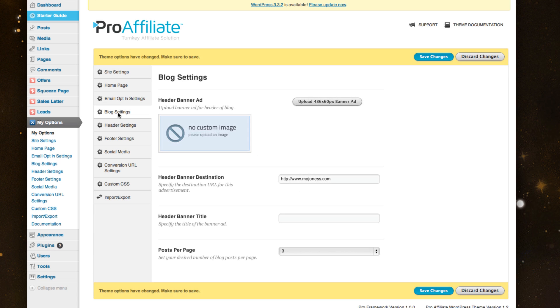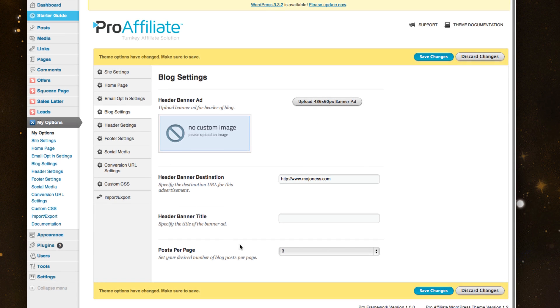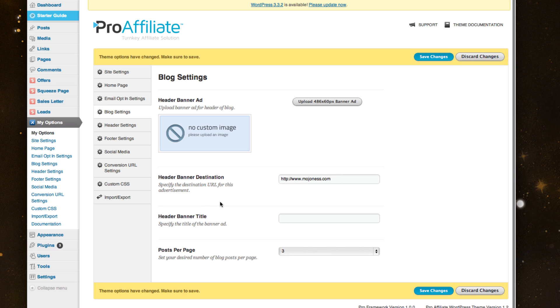We've also integrated a blog where you can upload different banners, set the destination it goes to, how many posts per page, so you can have rich and updated content on your site using our blog feature.